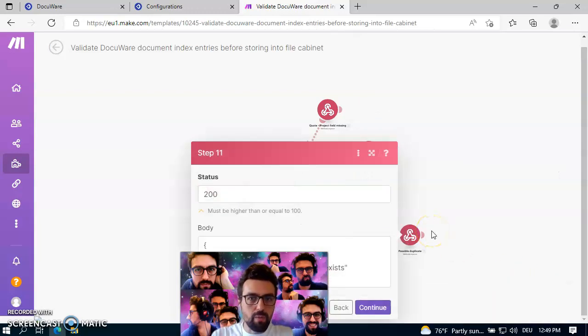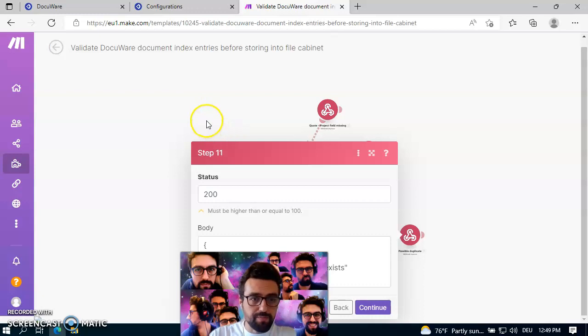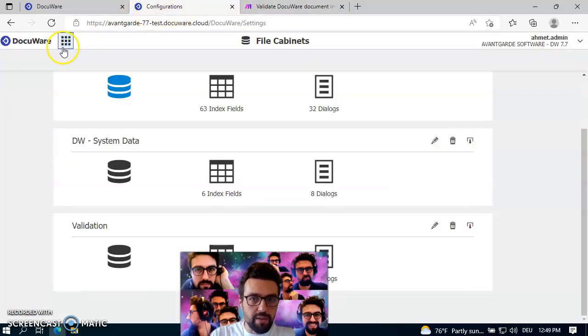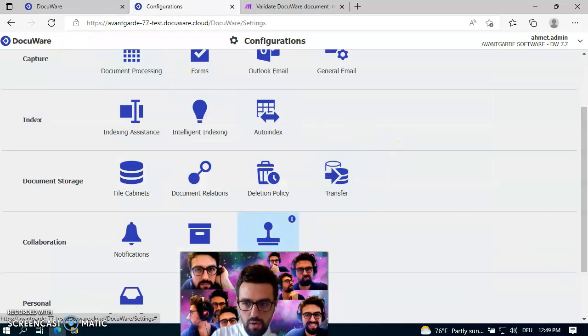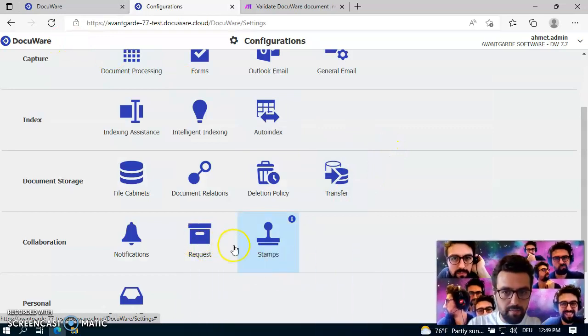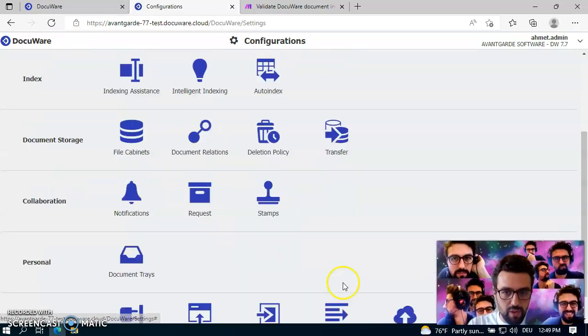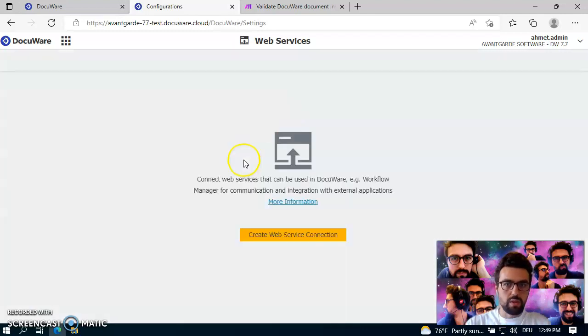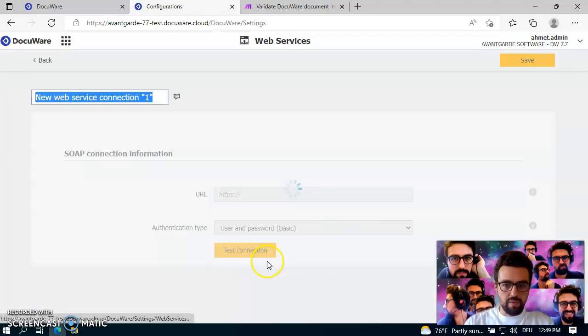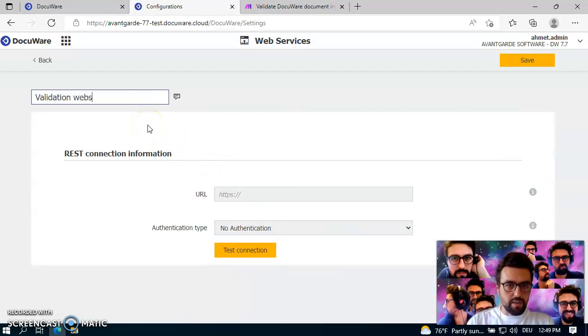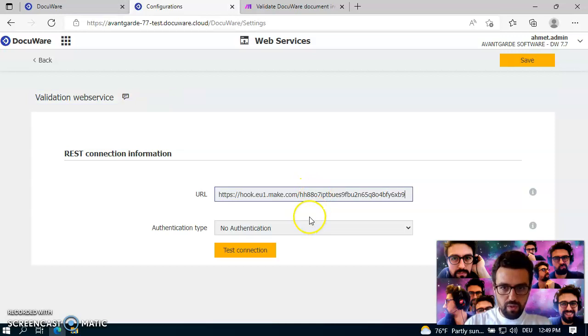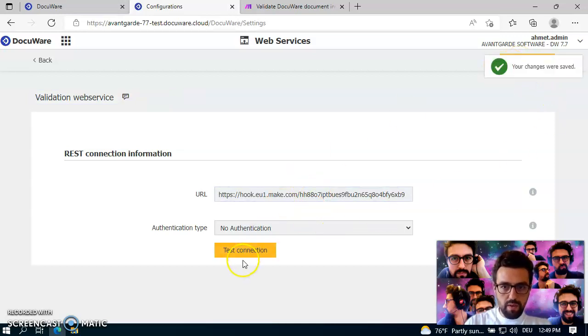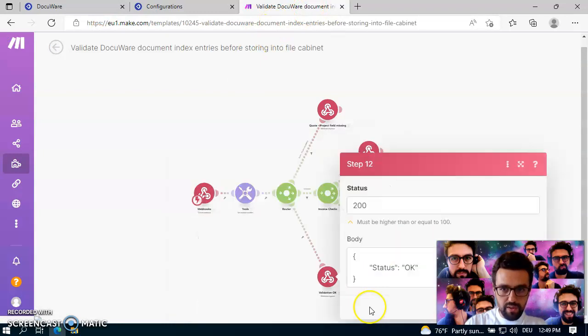And as you may remember, we have our make.com address already in the clipboard. So that's why I just go back to DocuWare. And now on the web services, in order to register our newly created validation web service. So let's say validation web service. And just paste in the address we already have. Click on save.